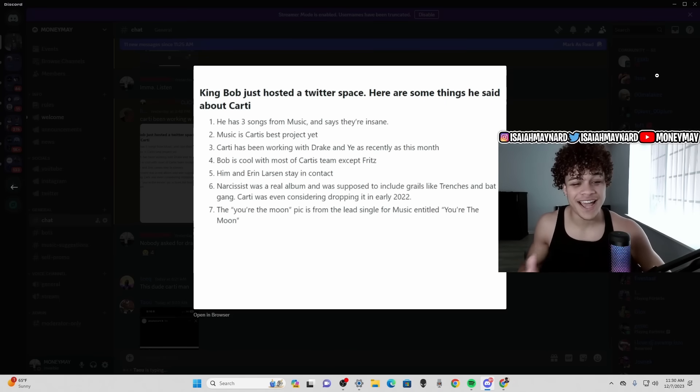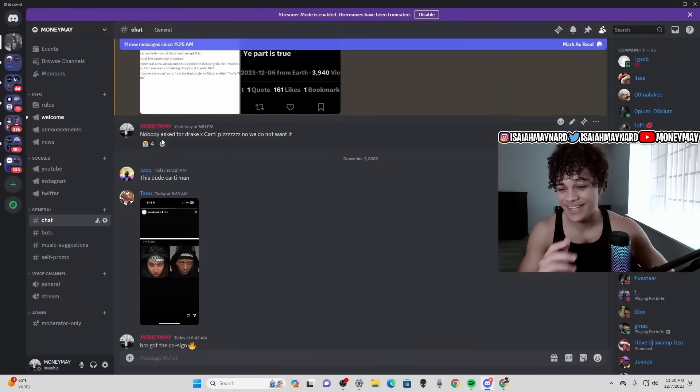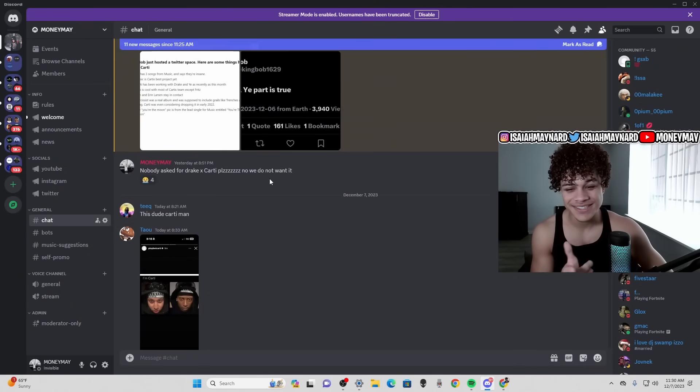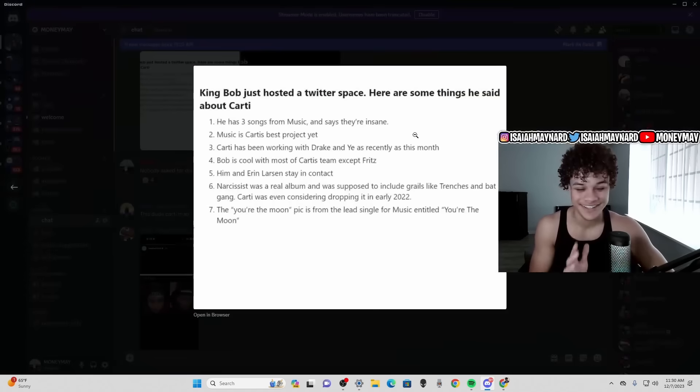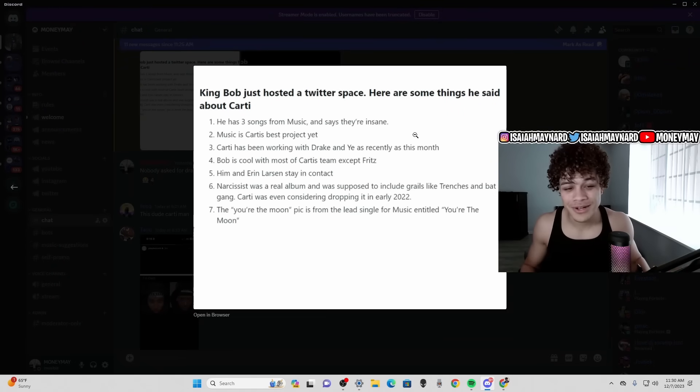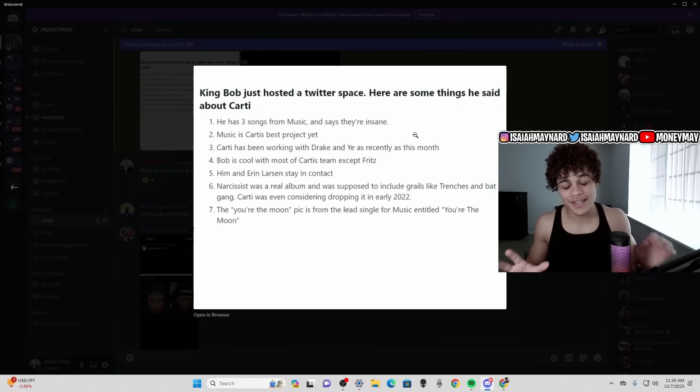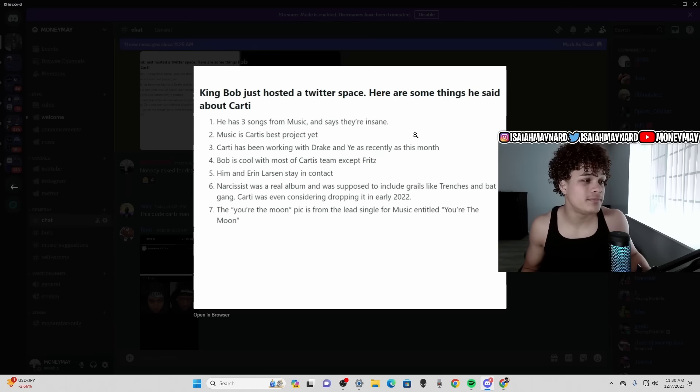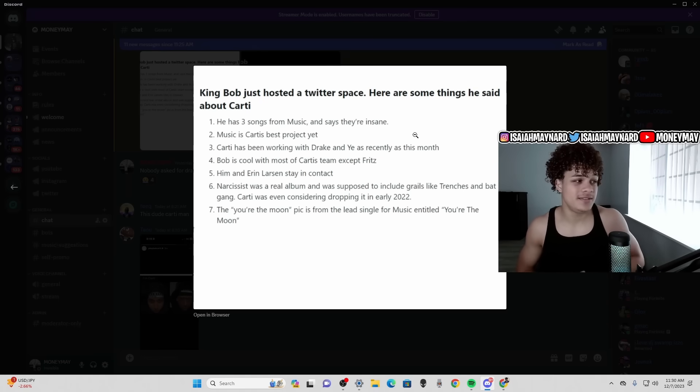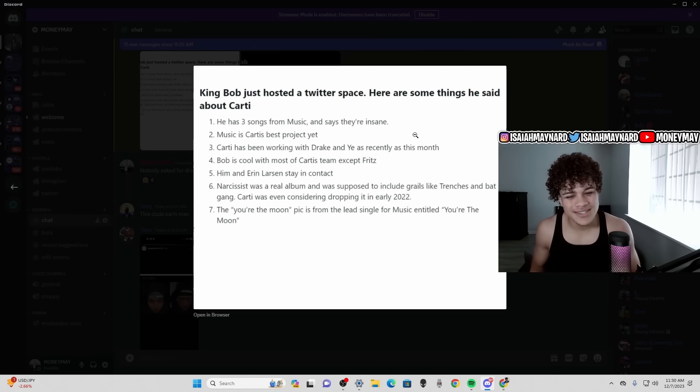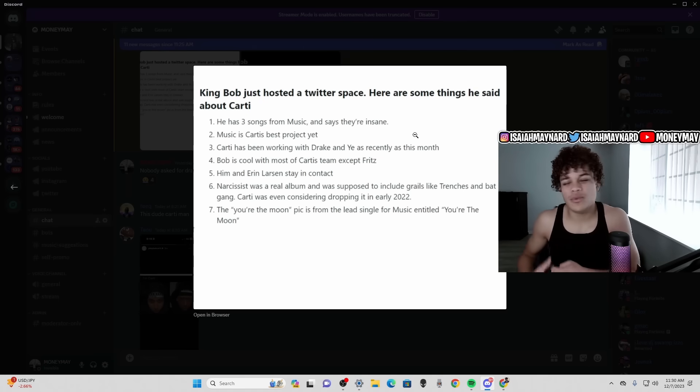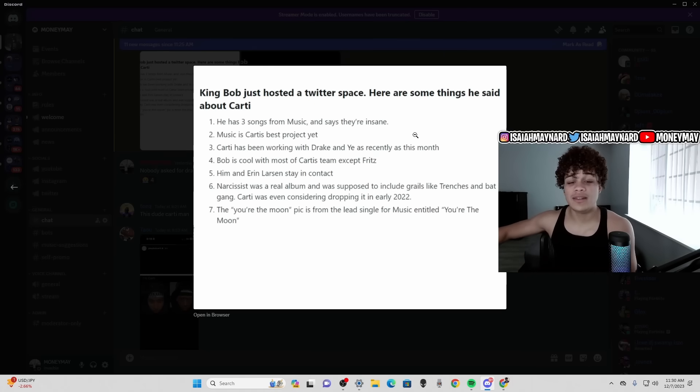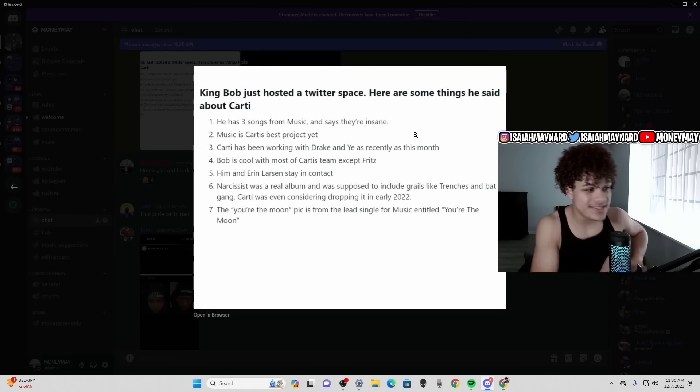He said Carti's been working with Drake and Yay recently, as of this month. Now when I saw this information I was salty bro, I said nobody asked for Drake x Carti, please we do not want it. We do not want Drake x Carti, like I think Drake is cool, but I don't think Drake has dropped a great album since More Life in 2017. Every album after that was just so subpar to me. And just Drake x Carti, like we do not need that, just throw that in the garbage.